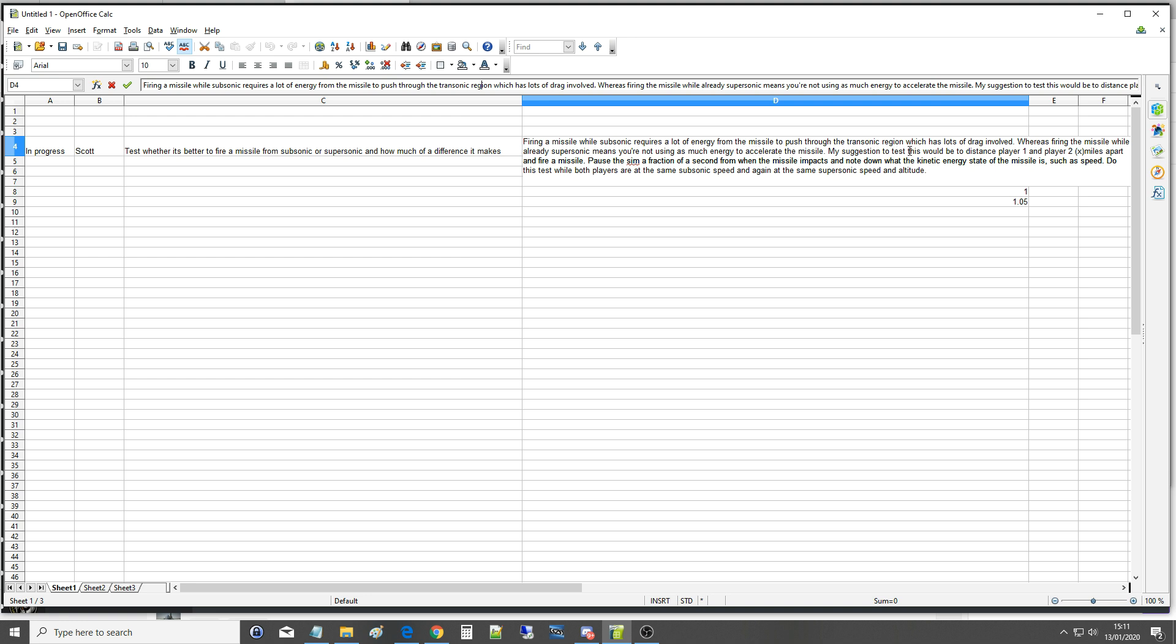My suggestion to test this would be to distance player 1 and player 2 x miles apart and fire a missile. Pause the sim a fraction of a second from when the missile impacts and note down what the kinetic energy state of the missile is, such as speed. Do this test while both players are at the same subsonic speed and again at the same supersonic speed and altitude.